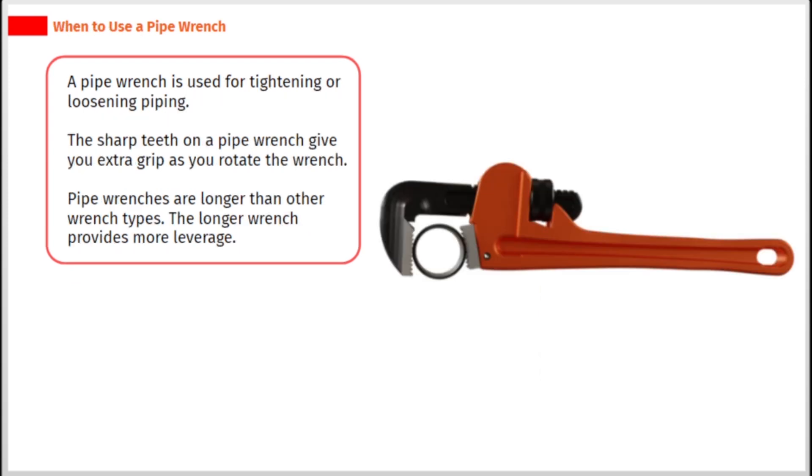A pipe wrench is used for tightening or loosening piping. The sharp teeth on a pipe wrench give you extra grip as you rotate the wrench. Pipe wrenches are longer than other wrench types. The longer wrench provides more leverage.